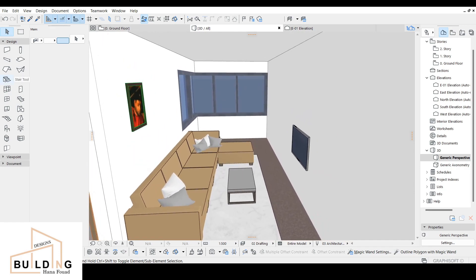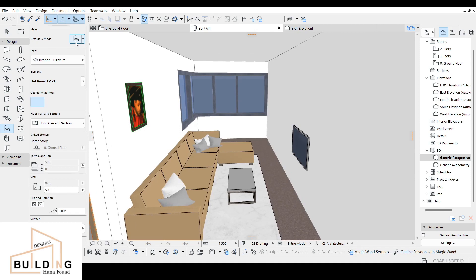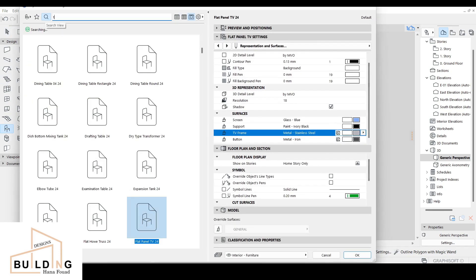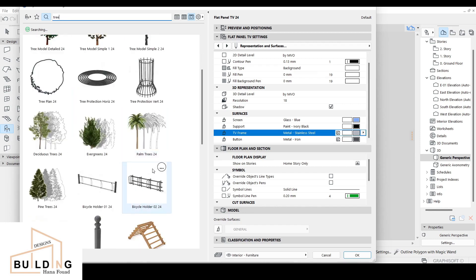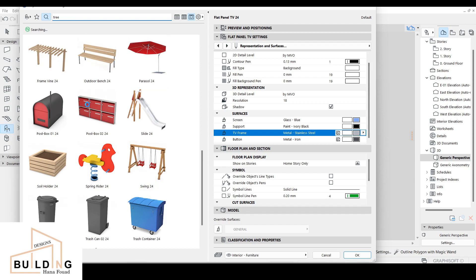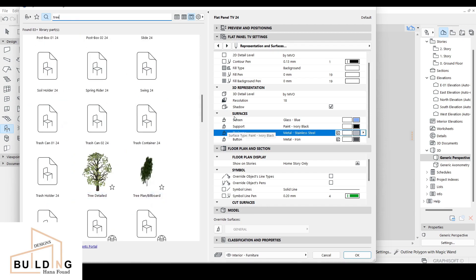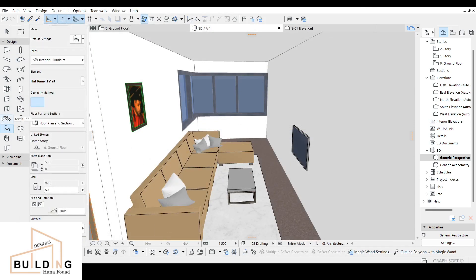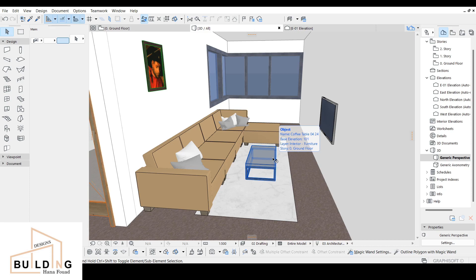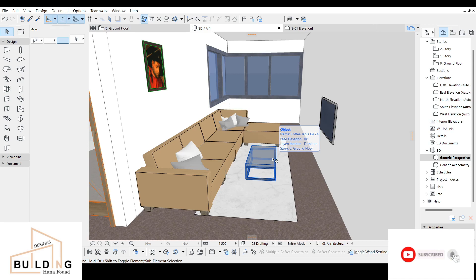If you want to put something decorative like a tree, just type 'tree' and you'll get different types to choose from. There are a lot of different decorative options. The easiest way to get everything is to use the object tool. If you have any questions, write them in the comments below. I'll try to upload more videos — don't forget to subscribe, like, and share. Thank you for watching!